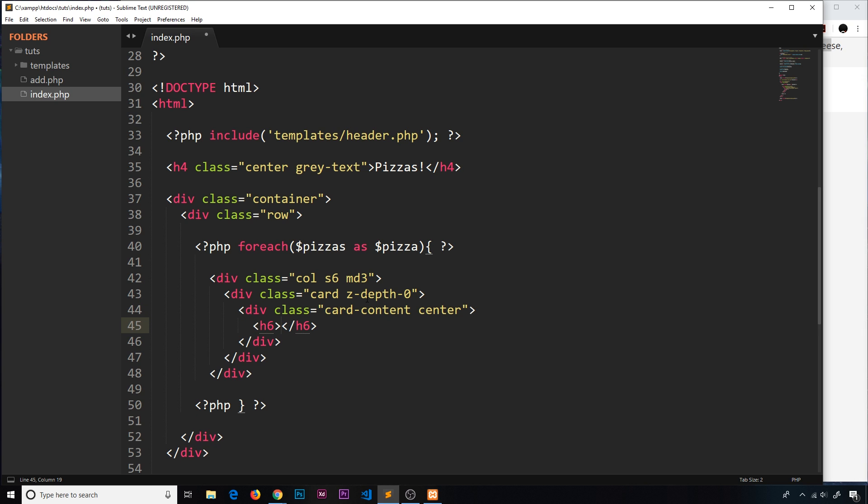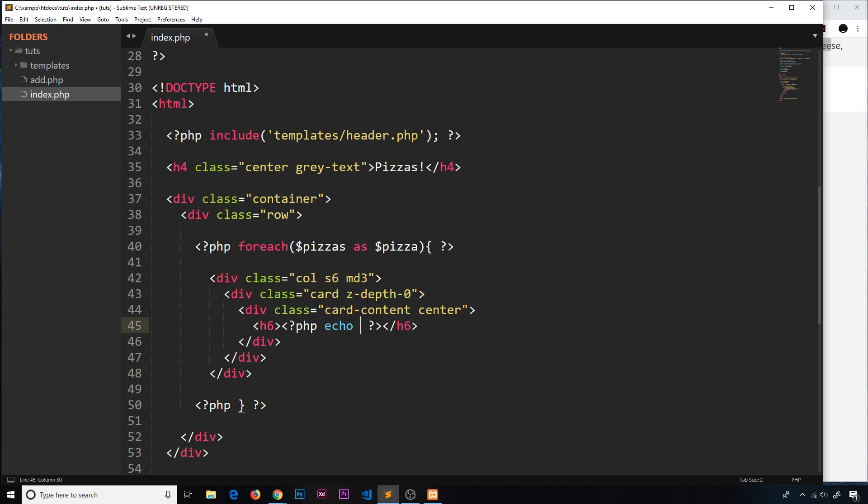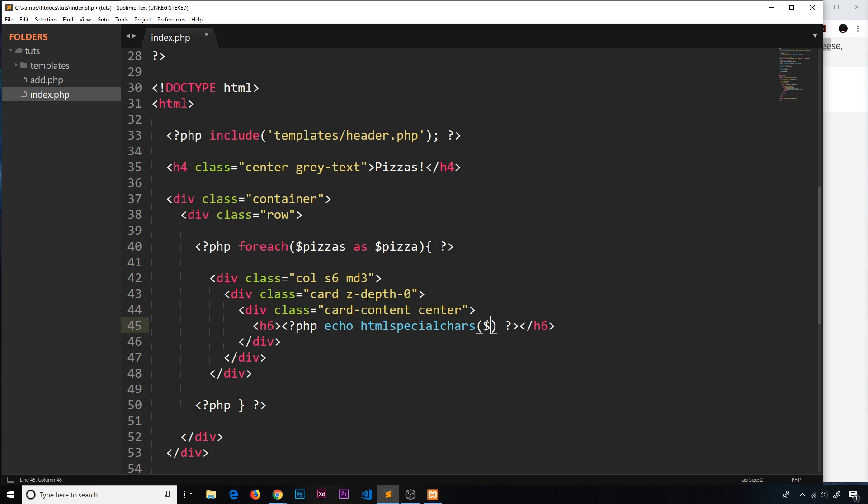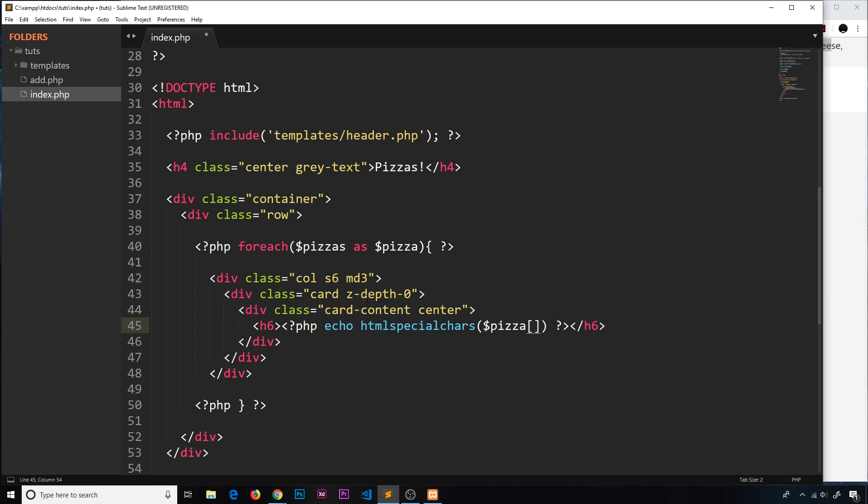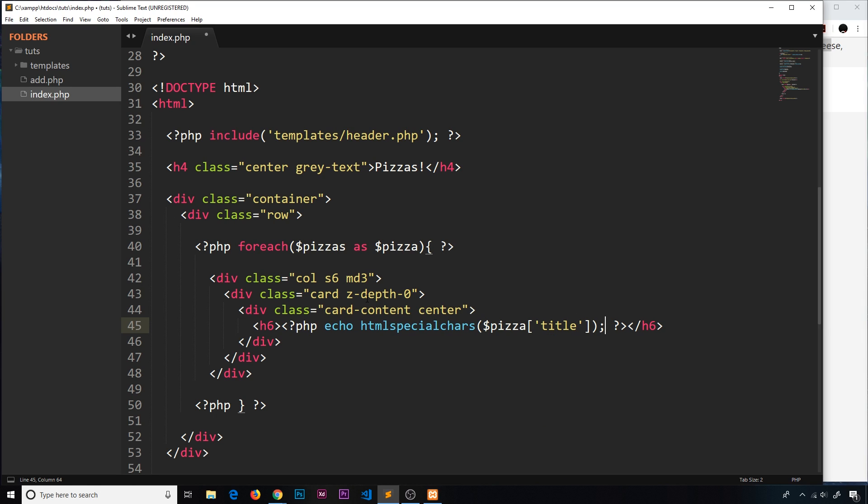Now we want to output the title of the pizza inside an h6 with PHP tags to echo this variable. Remember we're echoing something a user initially entered, and rule one in getting data from a user is never trust the user. We need to use htmlspecialchars to escape any malicious code when outputting to the browser. So we'll output the individual pizza - it's an array with different properties - and we want the title.